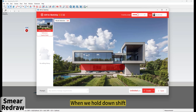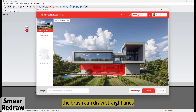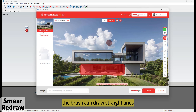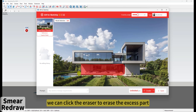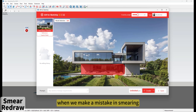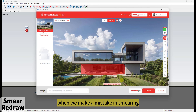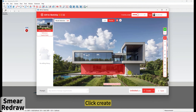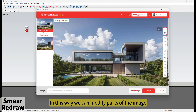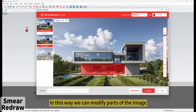When we hold down Shift, the brush can draw straight lines. We can click the eraser to erase the excess part. When we make a mistake in smearing, click Create. In this way, we can modify parts of the image.